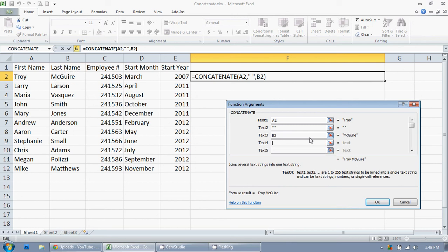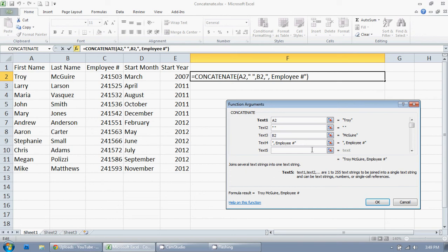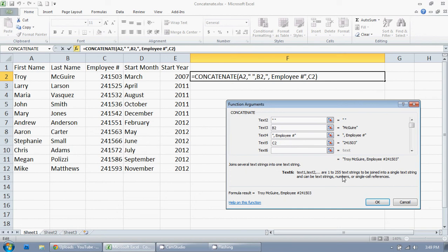And then employee number. And I don't want a space between the number sign and the number. So then I'm going to click the employee. I'm just going to hit tab to go down to the next box. And then I want a space.